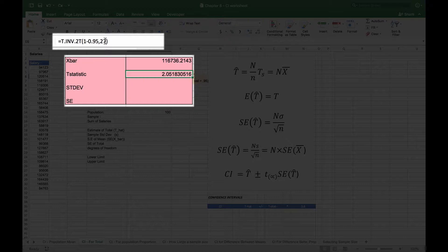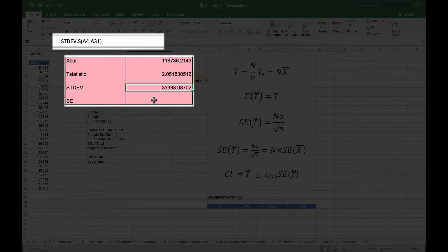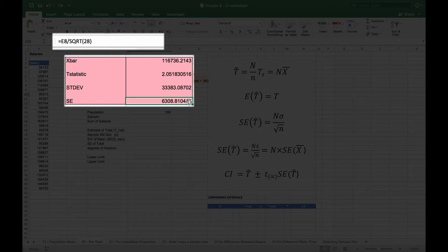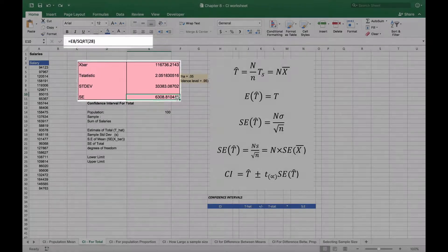We then calculate our standard deviation using the stdev.s sample standard deviation, which gives us 33,383. Our standard error takes that number and divides by the square root of 28, which is the number of observations.